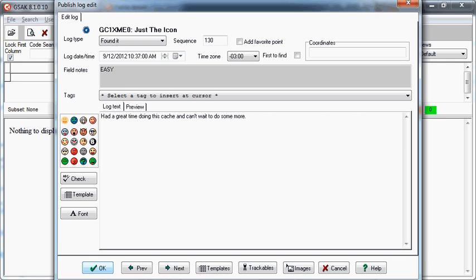If you have any trackables you wish to drop or visit to a cache using your log, you can click on the Trackables button and make those edits there.